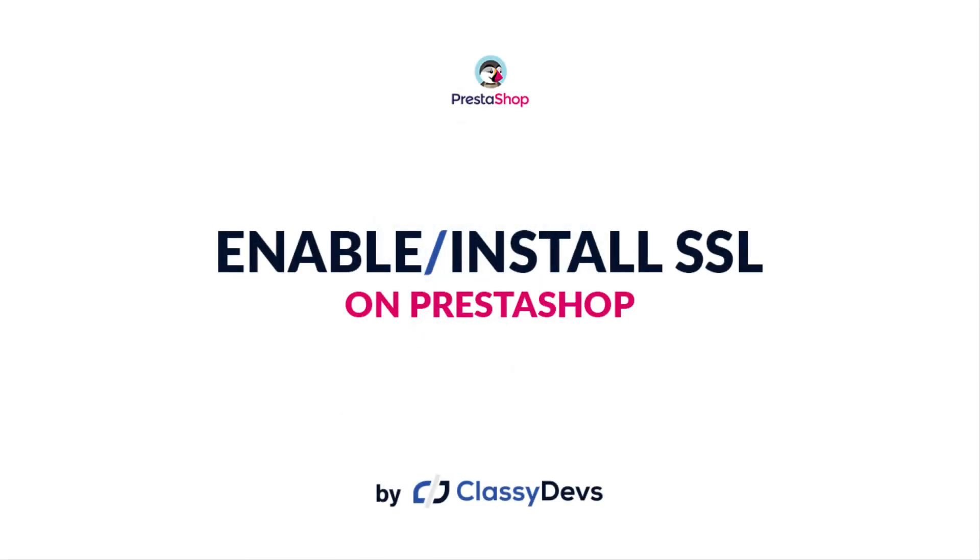Hello everyone, how's it going? In today's video we're going to learn about how to enable or install SSL on PrestaShop. Before installing SSL, you must do one thing—that is, you'll have to take a full backup of your site. That is very important.